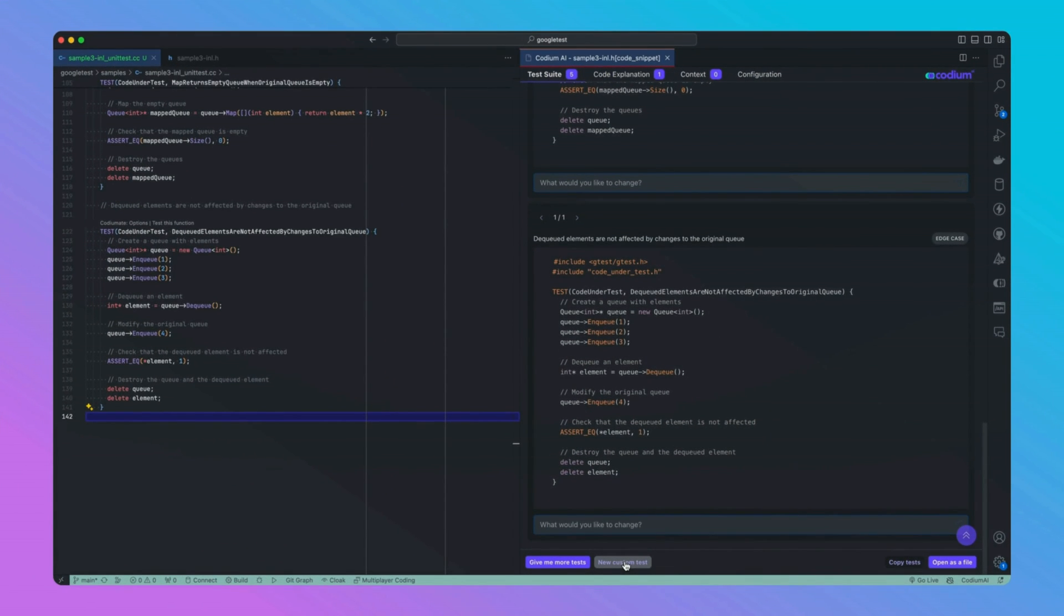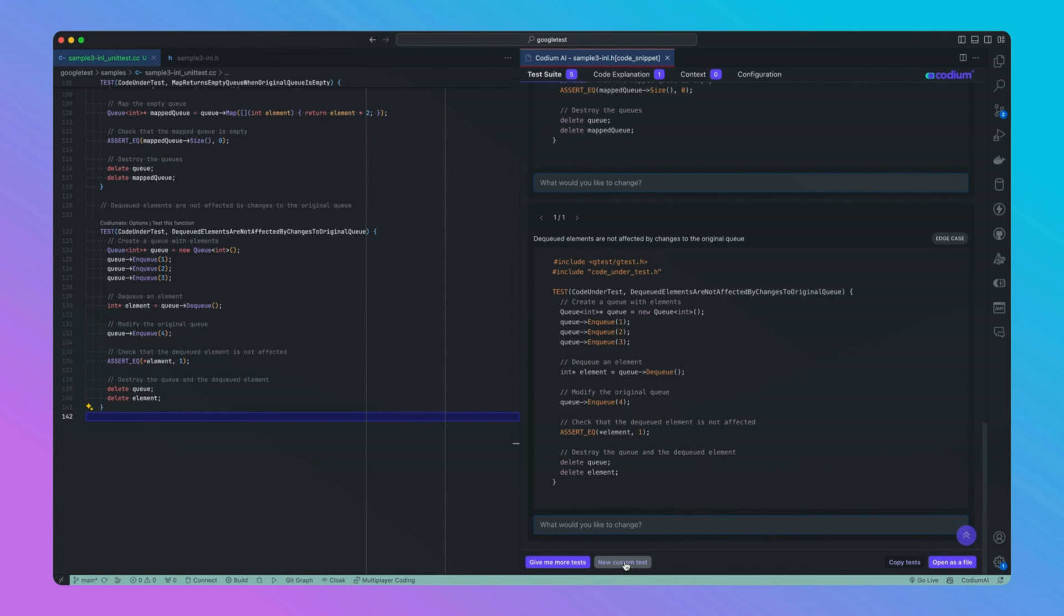It's challenging to cover every potential issue in even a straightforward application. CodeYouMate isn't just about generating tests from scratch. It's about being able to generate any test you want from scratch. CodeYouMate has a custom test functionality that allows you to do just that.